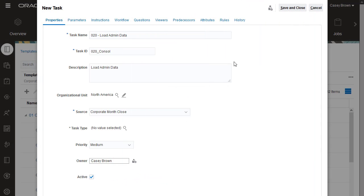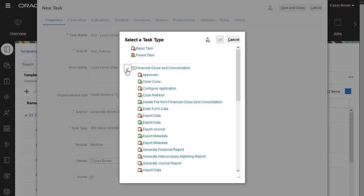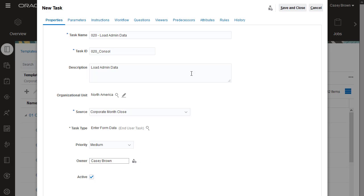I want this task to include a form for entering currency rate overrides for the Financial Consolidation and Close business process. So I'll select the Enter Form Data Integration task type for Financial Consolidation and Close. I'll set the priority for the task.